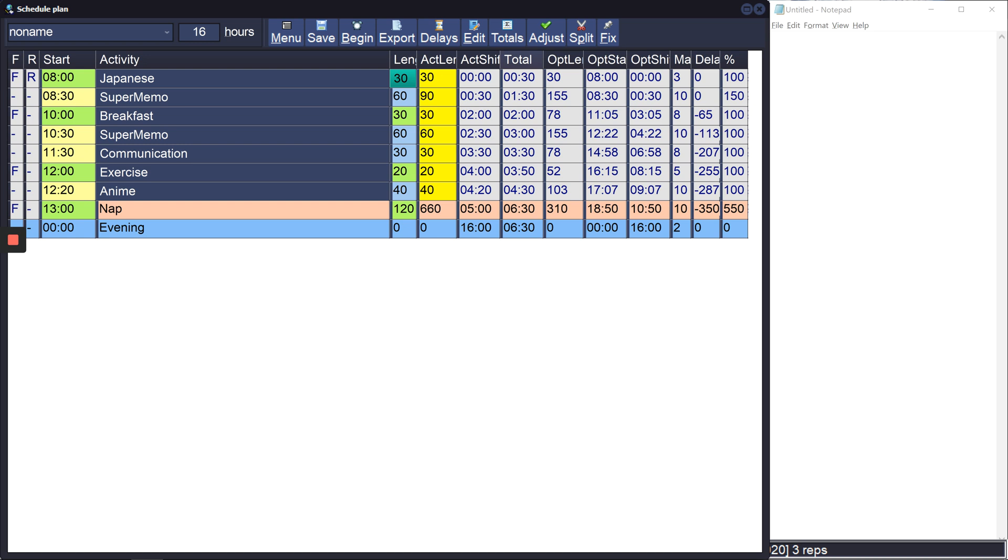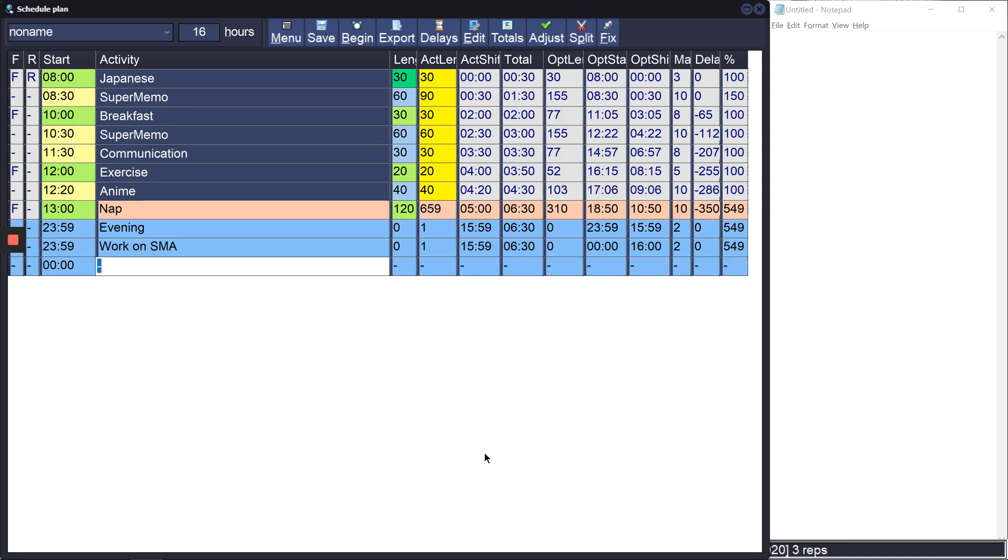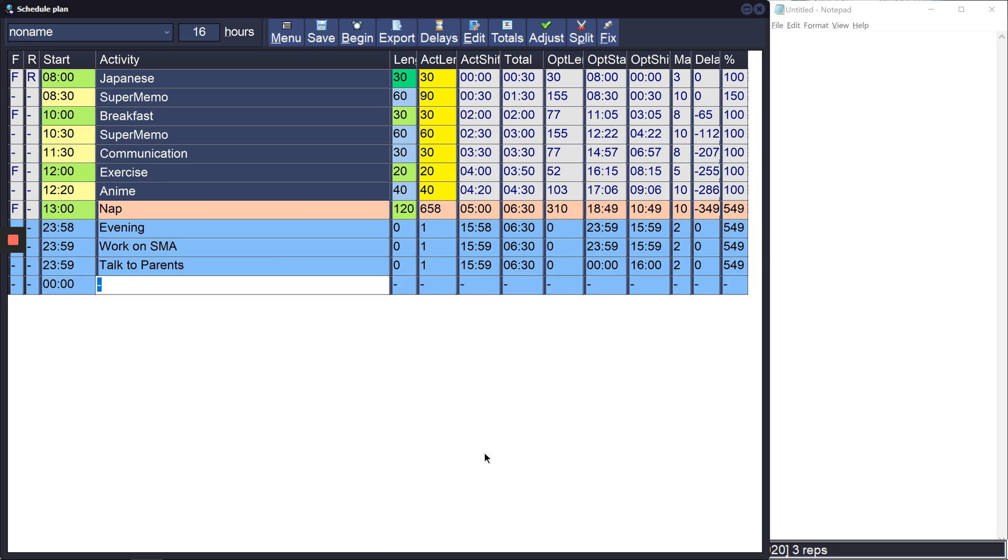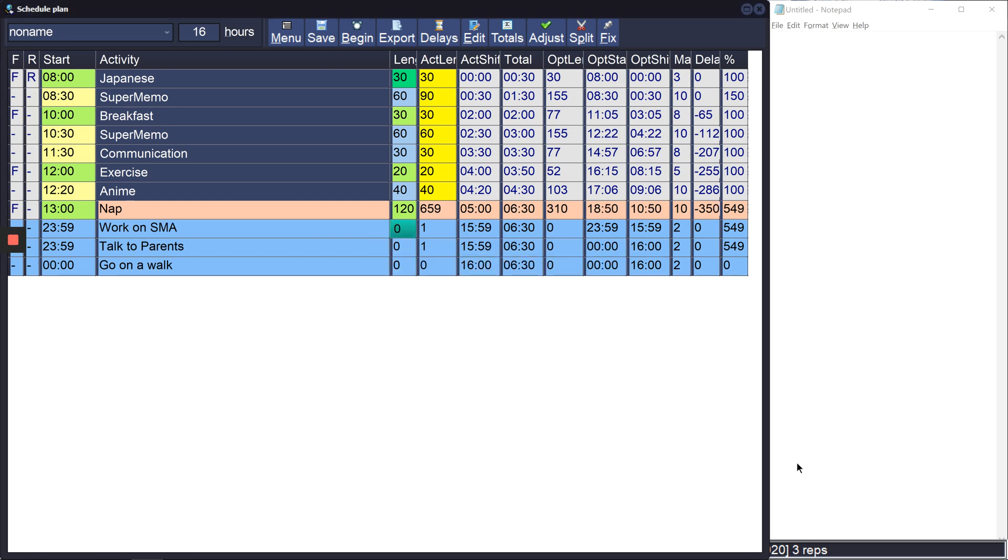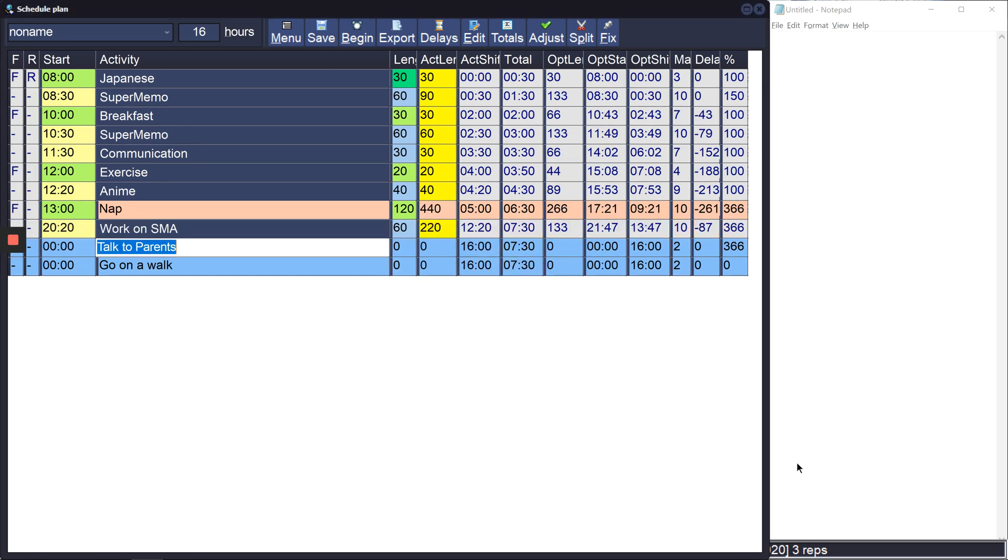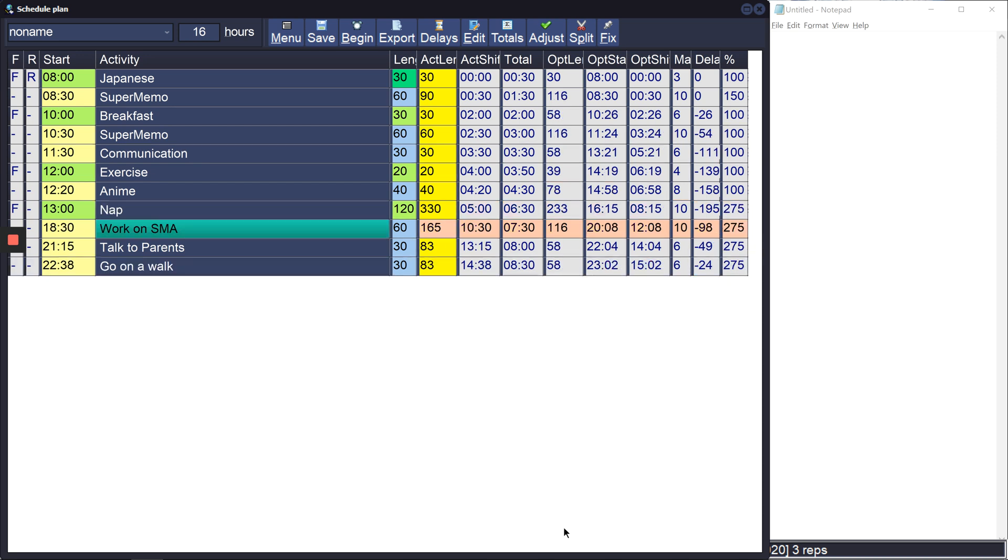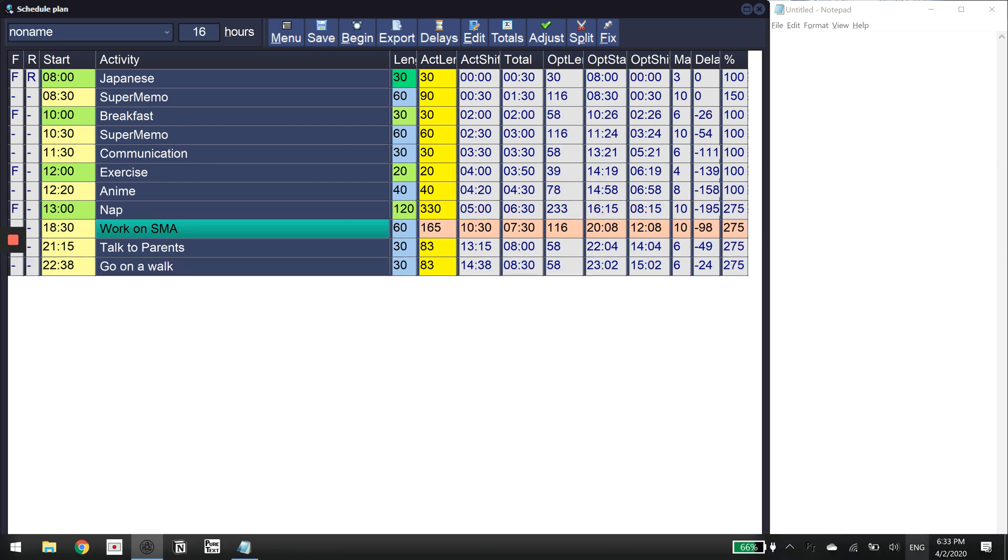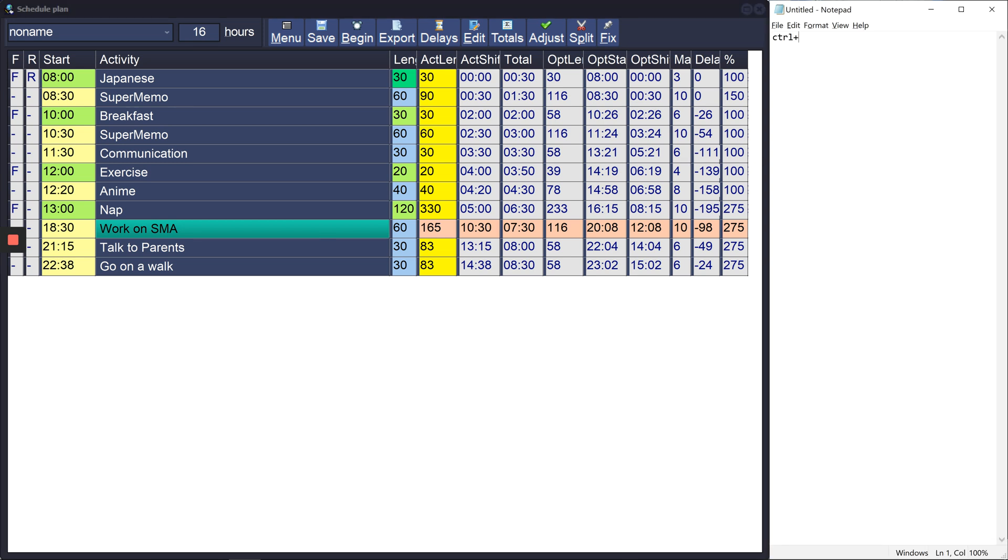There's a couple other things that are useful to know. The first is that let's say that I have some evening stuff, so it gave it times. Right now it's like 6:33 for me, so it just gave it a time based on dividing things evenly. But let's say that I'm going to work on SMA right now. Then what you can press is Ctrl+B.